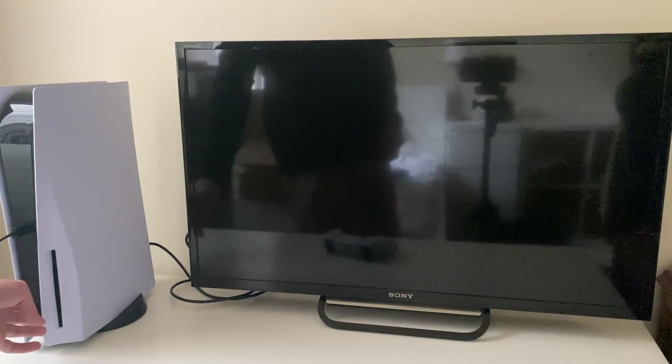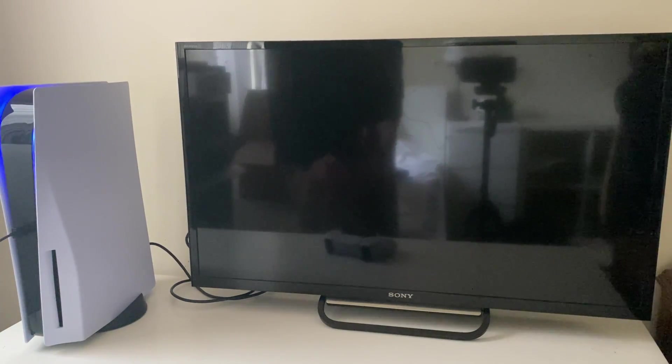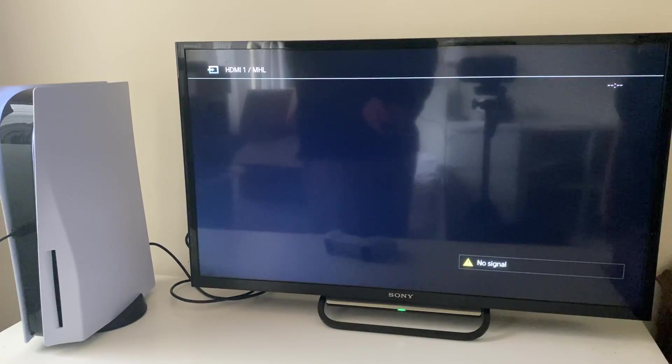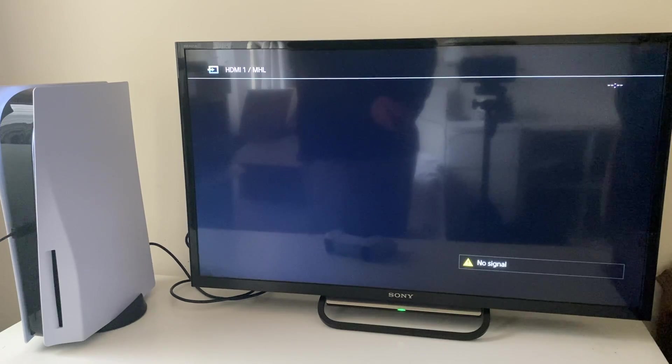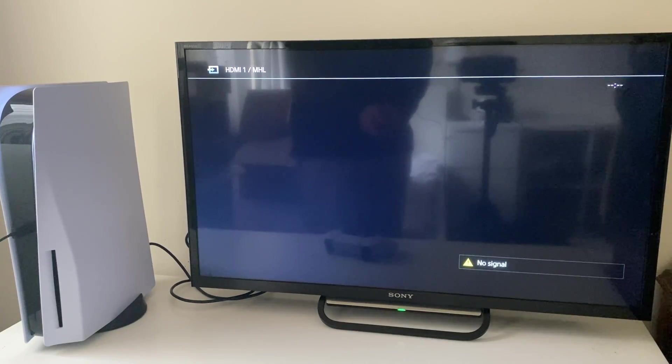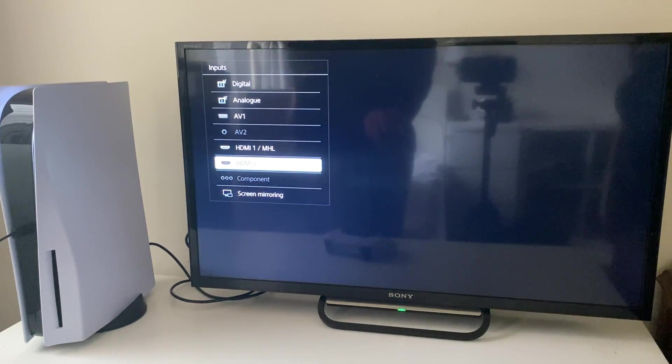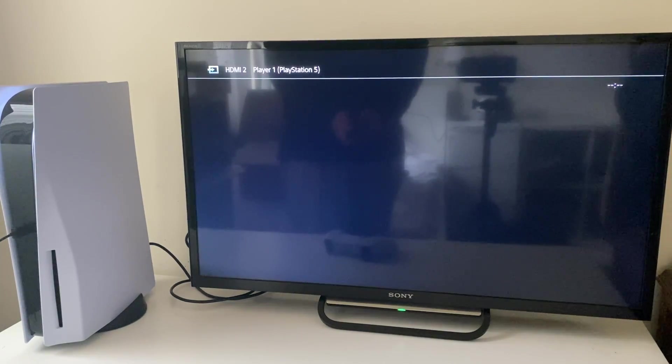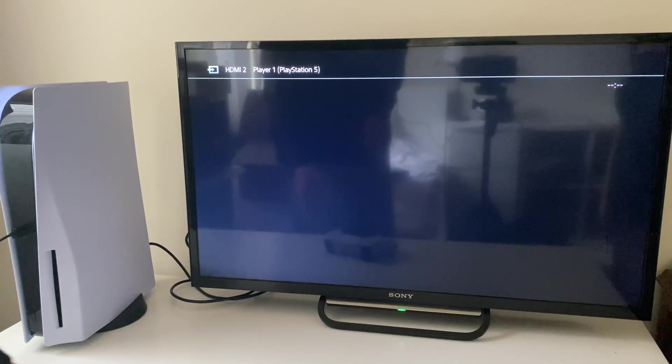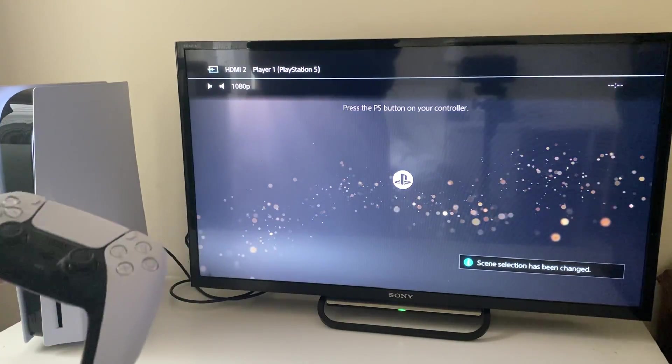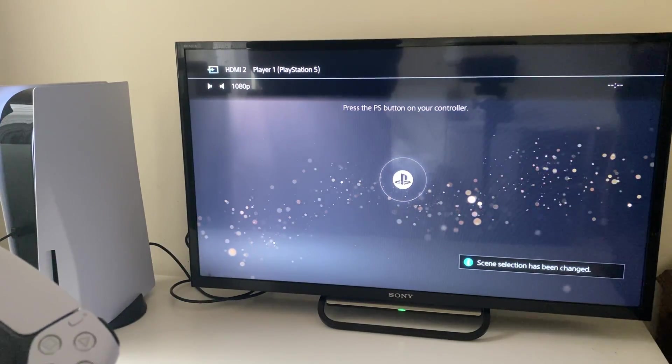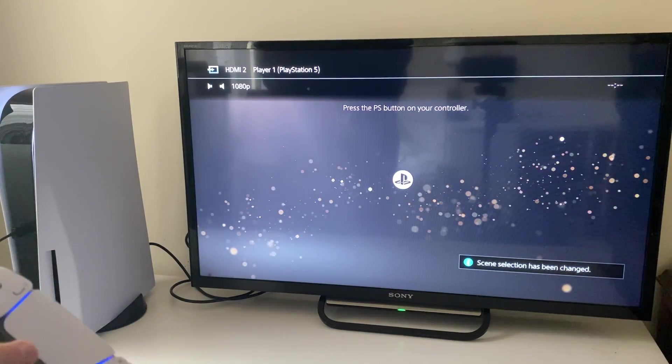Plug everything back in and try turning on your PS5. Remember if you changed the HDMI port which your PS5 is plugged into, you also need to change the source on your TV, otherwise you'll get a black screen. I've now selected HDMI 2 and it should shortly appear just like that. Go and see if that fixes your problem.